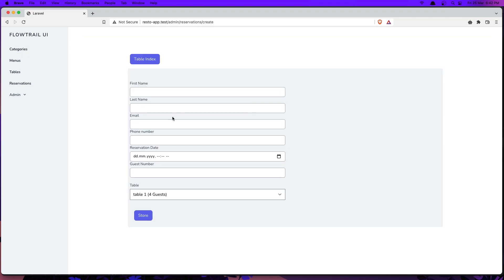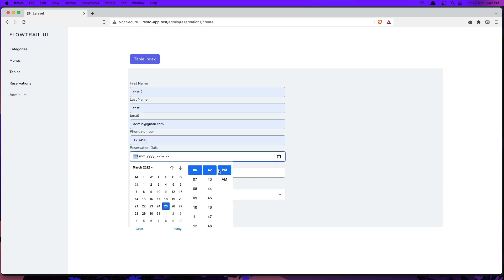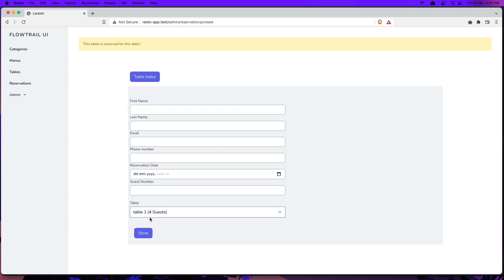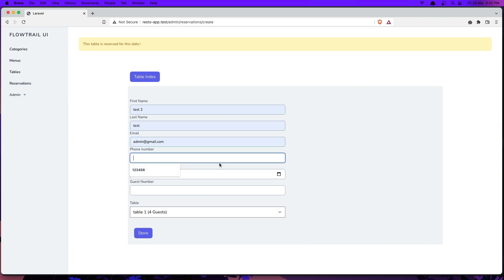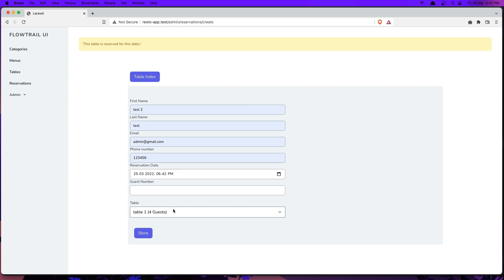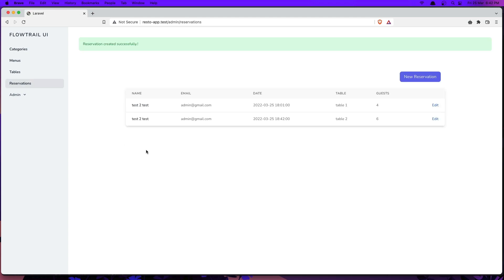We got an error, so let's try again. Choose this date, choose four guests, click store — and yeah, 'This table is reserved for this date.' Now let's choose another date for this table to see if it works. We have table two which has six guests, enter six, click store — and yeah, the reservation is made successfully.